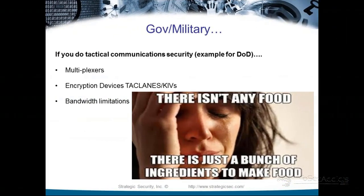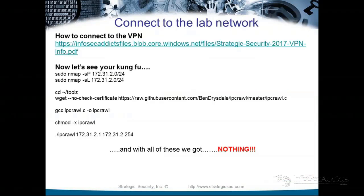Depending on where you work, your environment may have things like multiplexers, encryption devices, and bandwidth limitations — any of these types of things affect the way that you work.